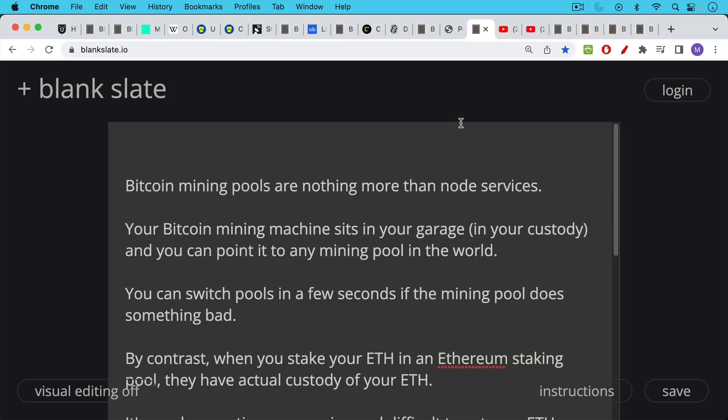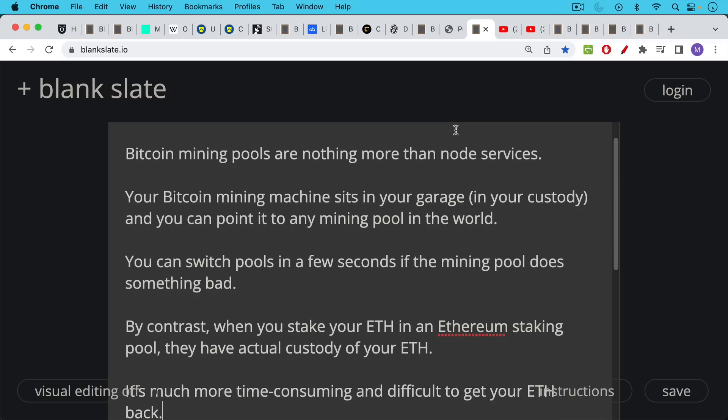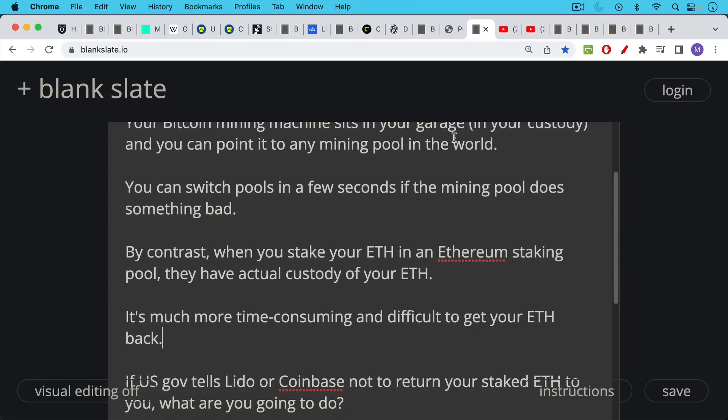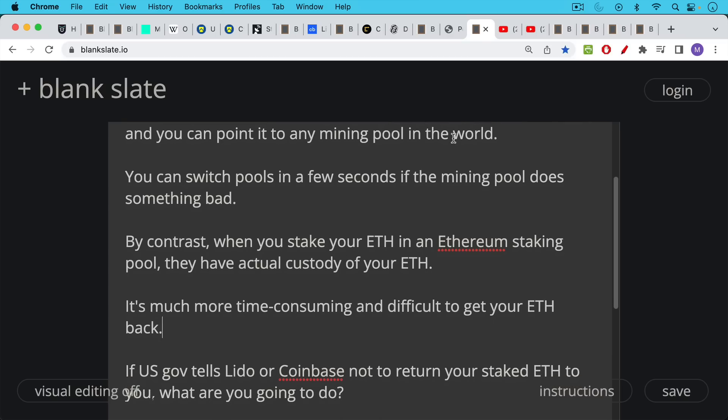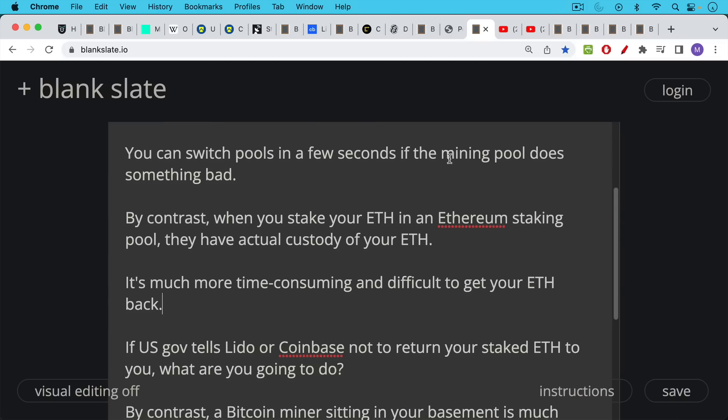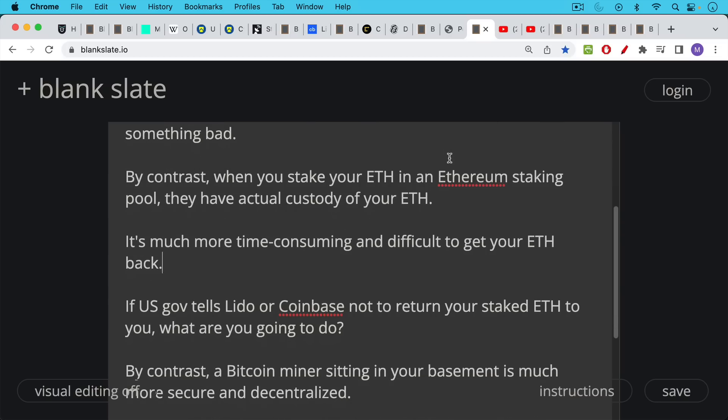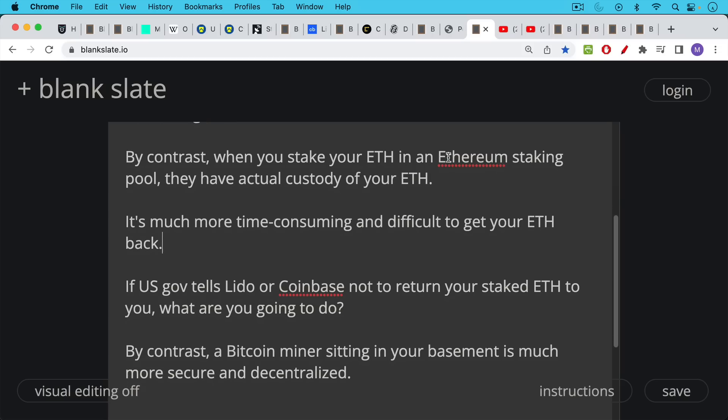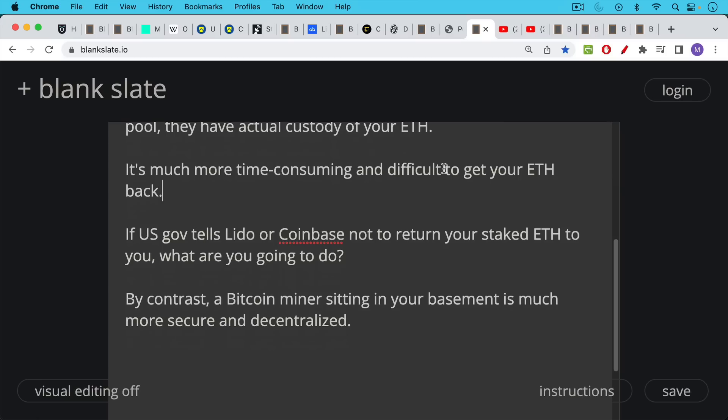We saw this happen to a pool last year which stopped paying out some of its profits. Immediately it went from having something like 10% of the hash to 1% of the hash as all the Bitcoin miners left that pool. By contrast, when you stake your ETH in an Ethereum staking pool like Lido or Coinbase, they have actual custody of your ETH. It's much more difficult and time-consuming to get your ETH back. Right now, it's currently impossible to even unstake your ETH if you are staking it yourself in the protocol because the Ethereum devs haven't made withdrawals available. If a Bitcoin mining pool does some shady business, it's very easy to point your machine to another mining pool. If something goes wrong with your staking pool, you might not be able to get out. If the US government tells Lido or Coinbase not to return your staked ETH to you, what are you going to do?